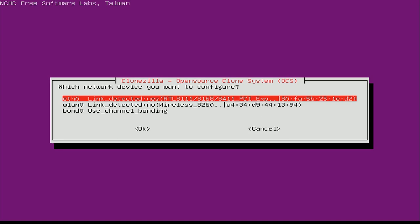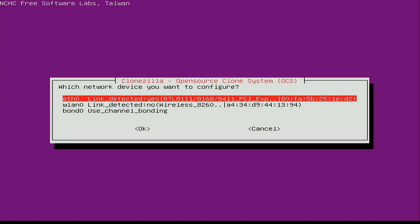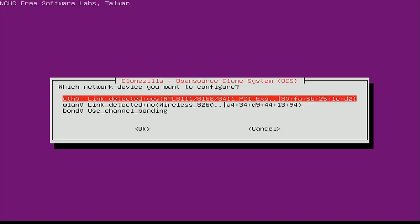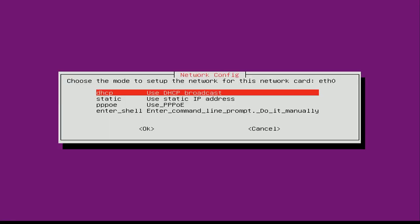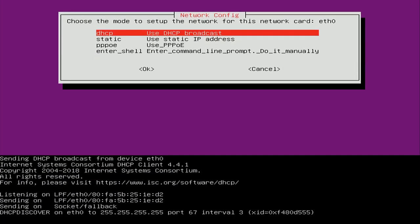At this point it's asking which network card to use, because since we're using a Samba server we'll need a network connection. The first option is a standard Ethernet card and the second refers to wireless. In my experience Clonezilla doesn't handle wireless very well, so I don't recommend it — I always reach for an Ethernet cable, which is what I've done here. You can get wireless working but it's overly complicated and not very user-friendly, so the first option is always better if you can. I'll press Enter and then choose DHCP so it automatically gets an address.